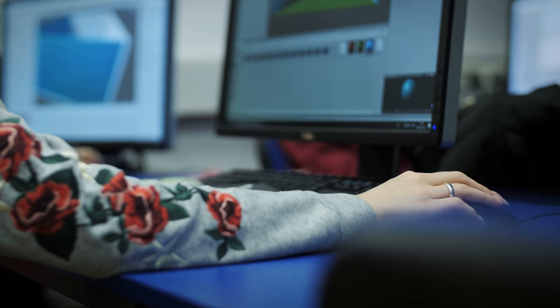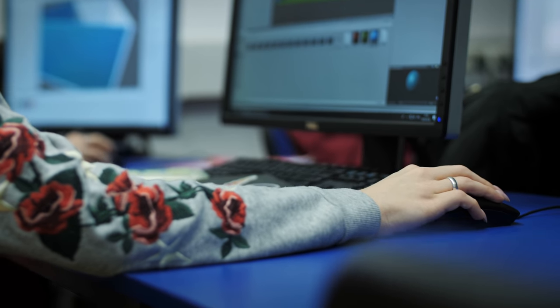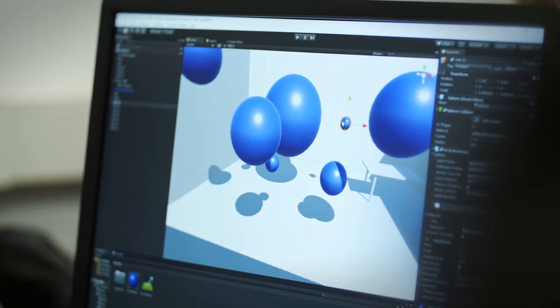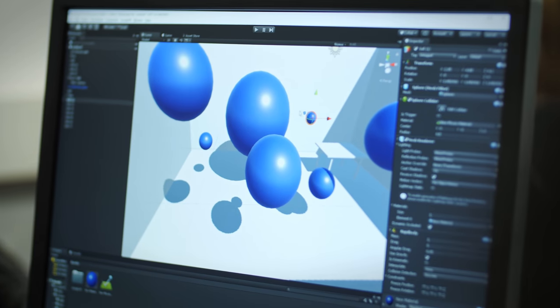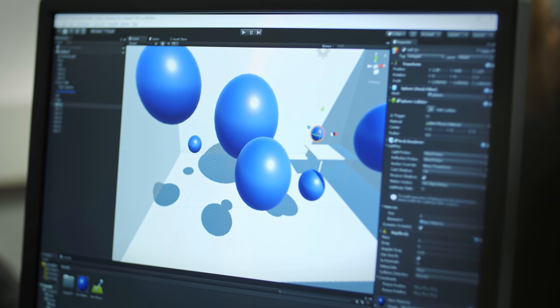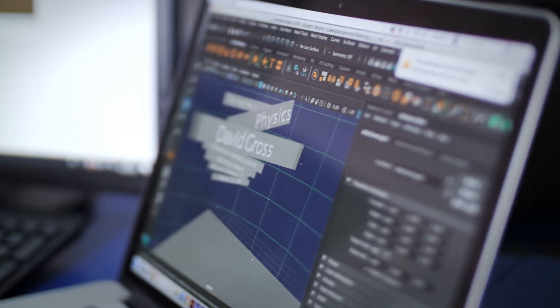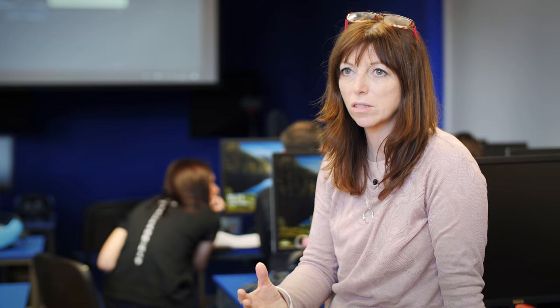The students in this workshop are learning to use tools like Unity, which is an authoring environment for virtual reality. They're also using 3D content creation tools where they can create three-dimensional objects to put in this environment that they will then interact with.